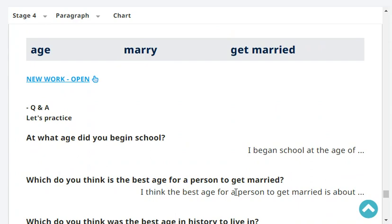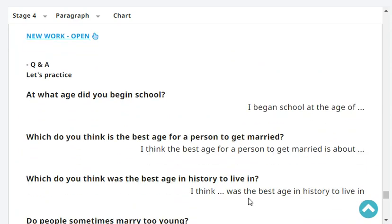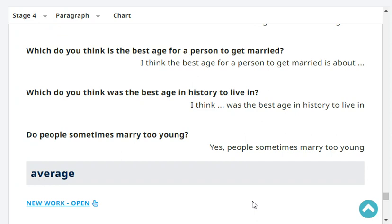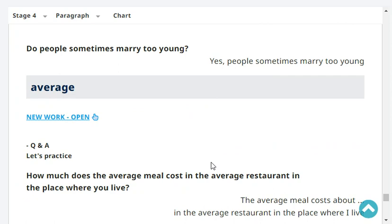At what age did you begin school? I began school at the age of 6. Which do you think is the best age for a person to get married? I think the best age for a person to get married is about 30. Which do you think was the best age in history to live in? I think the modern age was the best age in history to live in. I don't want to live in the dinosaur age. Do people sometimes marry too young? Yes, people sometimes marry too young.